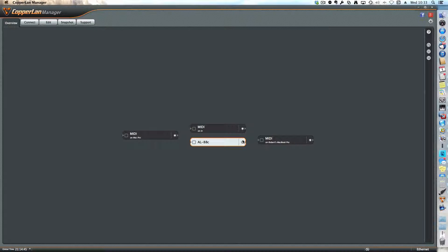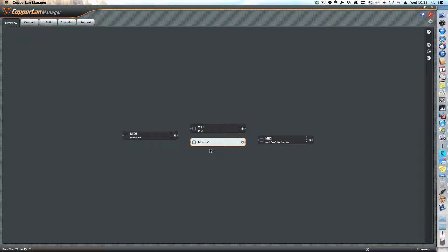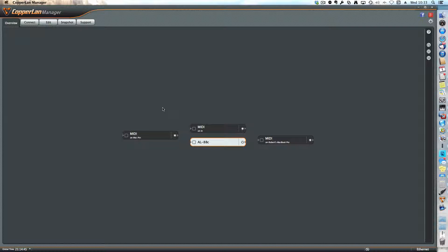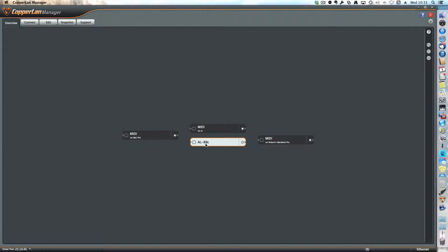This is a short video that shows how to configure the AL88C on the Copperland network. I've opened up the Copperland manager and maximized the window, and you'll see it's very simple.